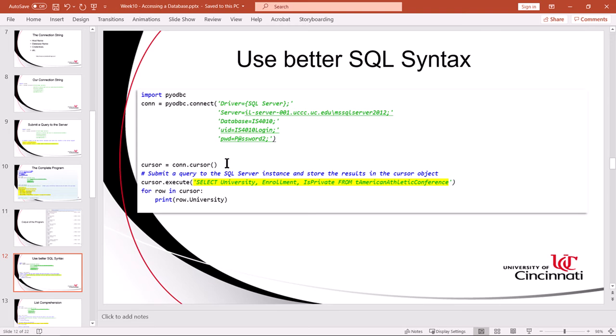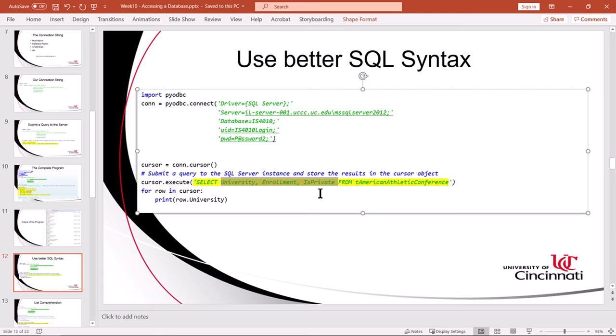If we just blindly write select star because we want more than a couple columns, a much better strategy then is to name specifically the column names that I want to retrieve from that table. It cuts down on the bandwidth that I'm consuming, and it also gives me a little bit more security because I'm not asking for some columns that may be sensitive data or things that I might not want to have available in my results set.